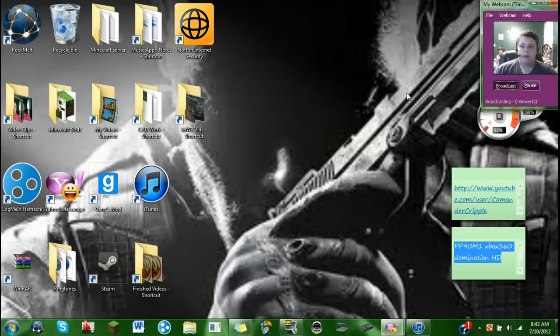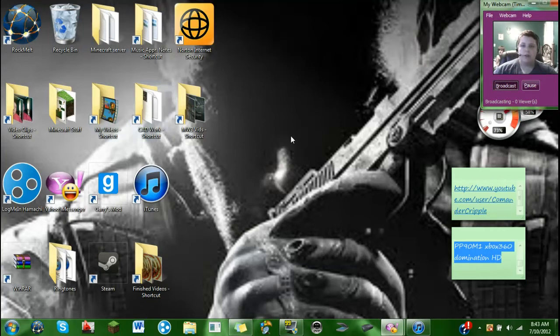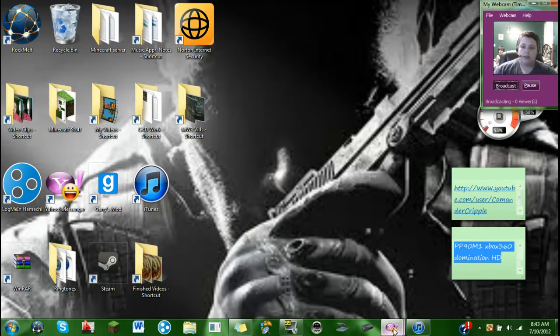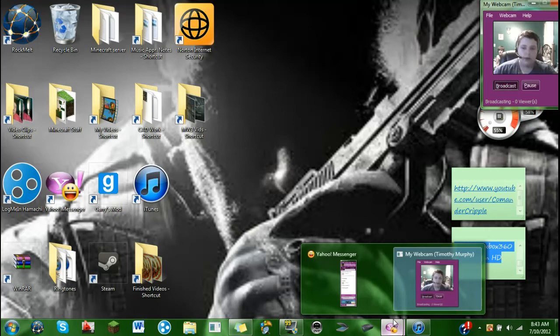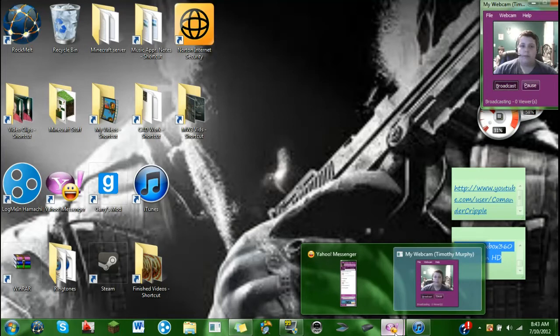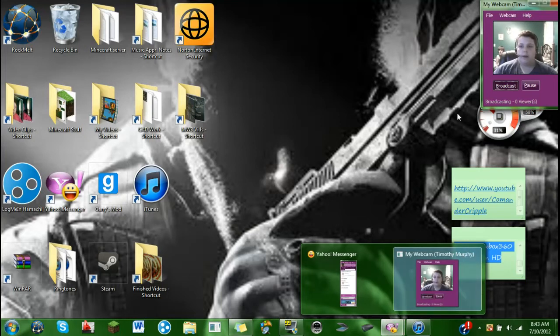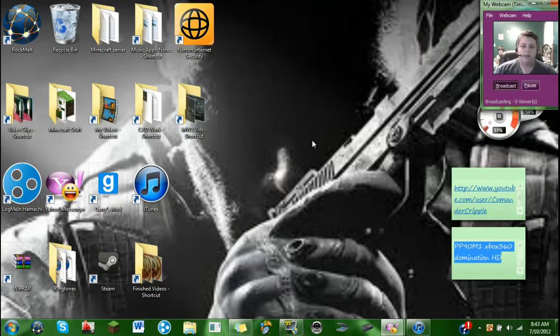So then you can move it to wherever you want it to show during your videos, and really that's it you guys. It's very simple to do, very easy, not too hard. I know you're going to have to go through the hassle, make a Yahoo account if you don't already have one, but it's worth it if you want to have a little corner video of you during your PC gameplays or something like that. I'll be using this more often whenever I'm doing PC gameplays and stuff like that.